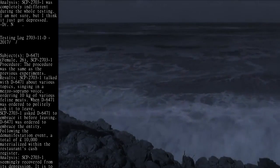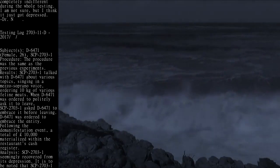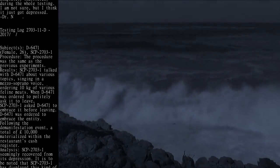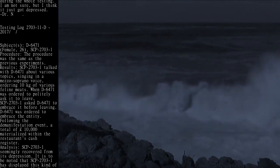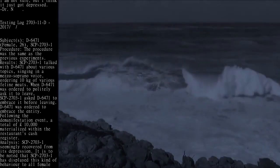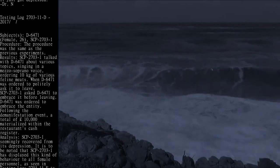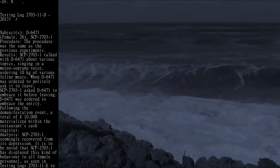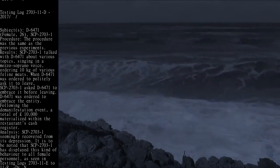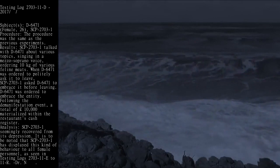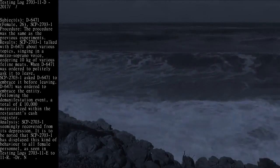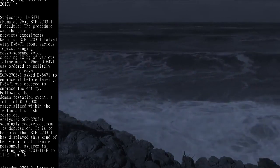SCP-2703-1 talked with D-6471 about various topics, singing in a mezzo-soprano voice, ordering 10 kilograms of various feline meats.